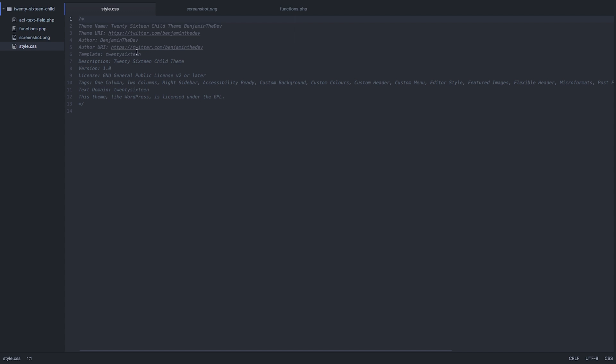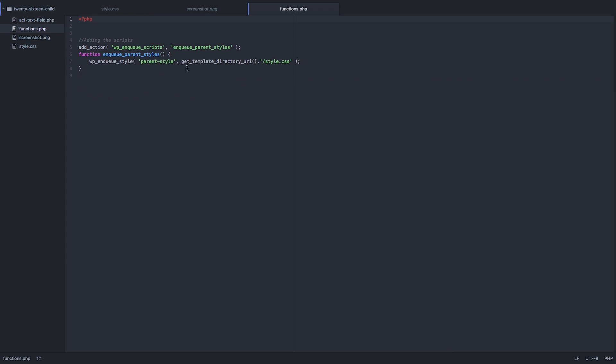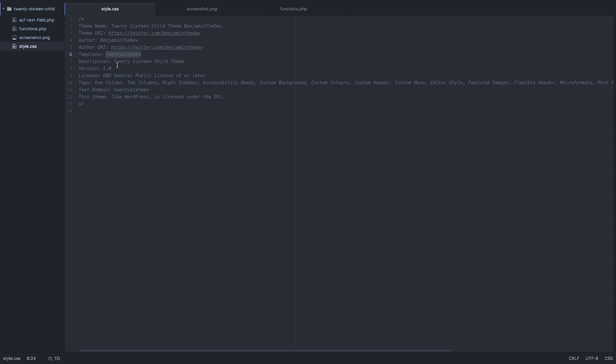The template - this is important, it's 2016, because in our functions we're going to be enqueuing our scripts, the styles that we get from our parent styles which is the 2016 main theme. Back to styles, just a description, your version number, and your license, and that's your styles.